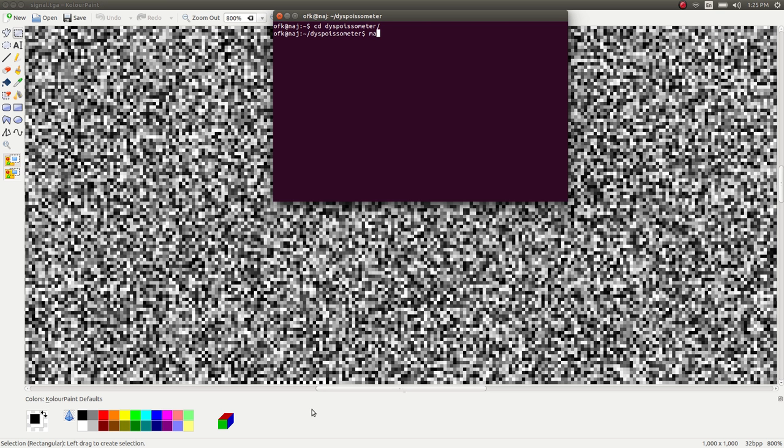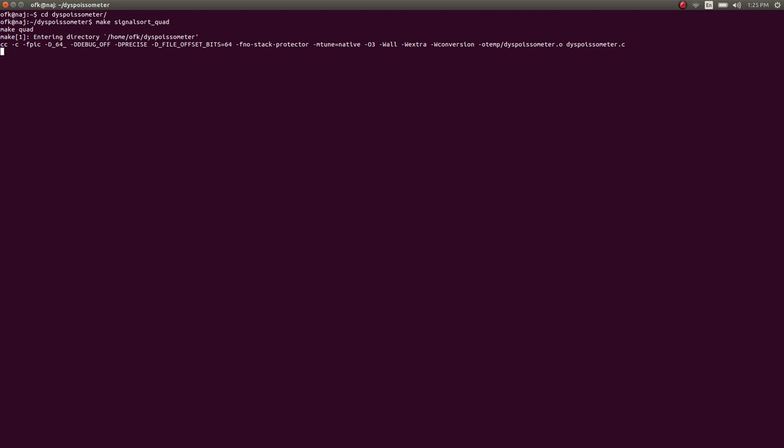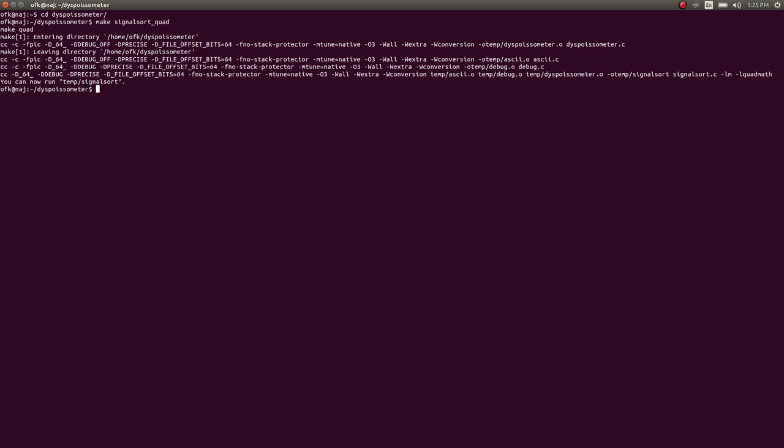So let's go to the dysploisimeter folder. You can download dysploisimeter off my blog. I'm going to make something called signal sort and I'm going to do it at quad precision. Quad precision is a very high numerical precision. What signal sort does is it sorts data sets that are broken into frames. In this case, a frame is a 1000 pixel scan line and it sorts them by their dysploisinism.